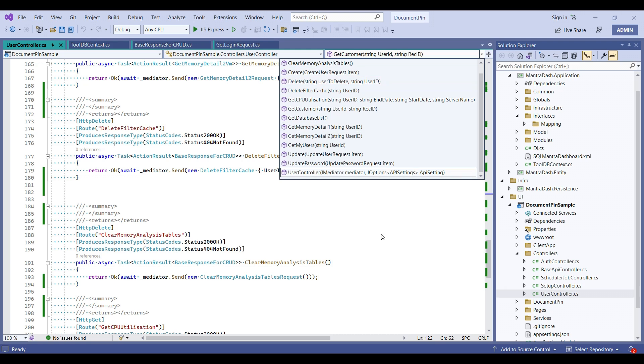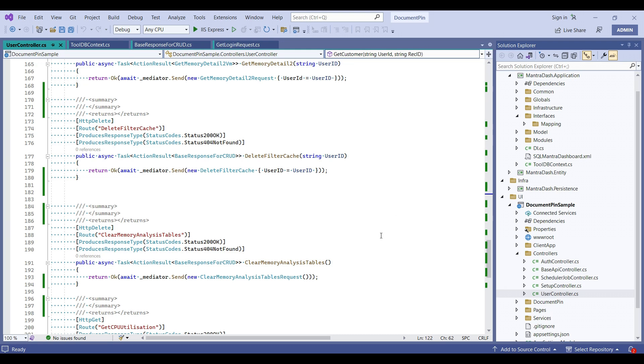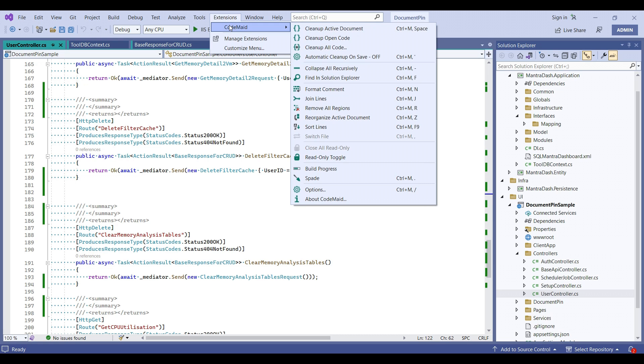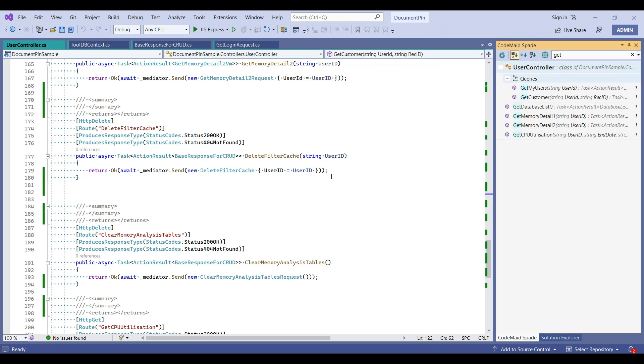To solve this problem, CodeMaid has one of the options called CodeMaid Spade which we can find inside extensions. I have applied the filter here, so let's remove it first.